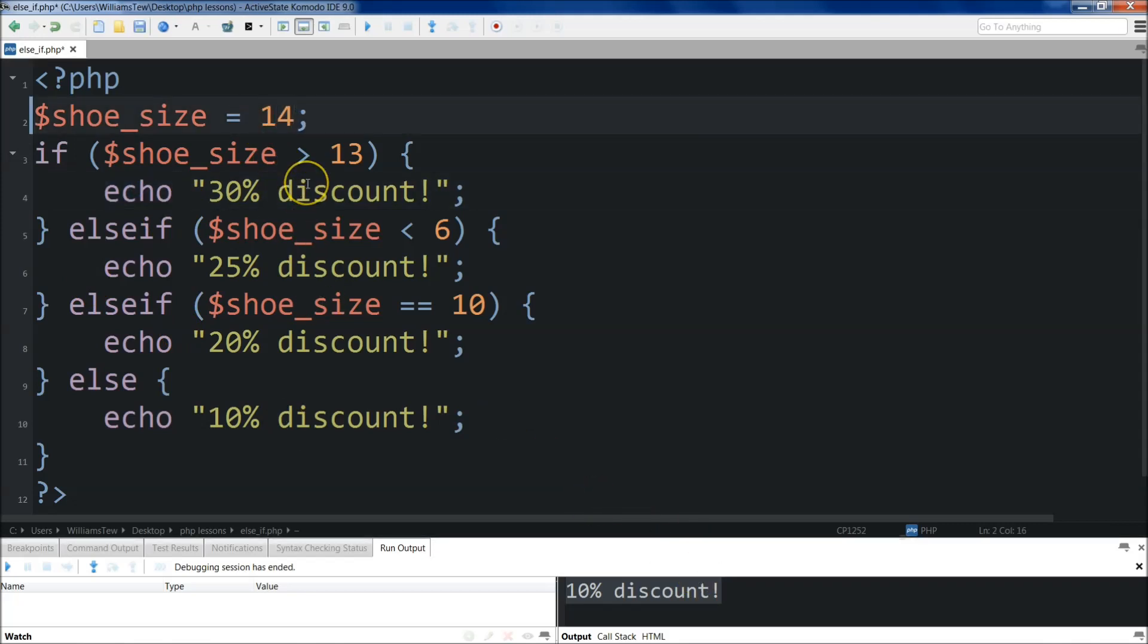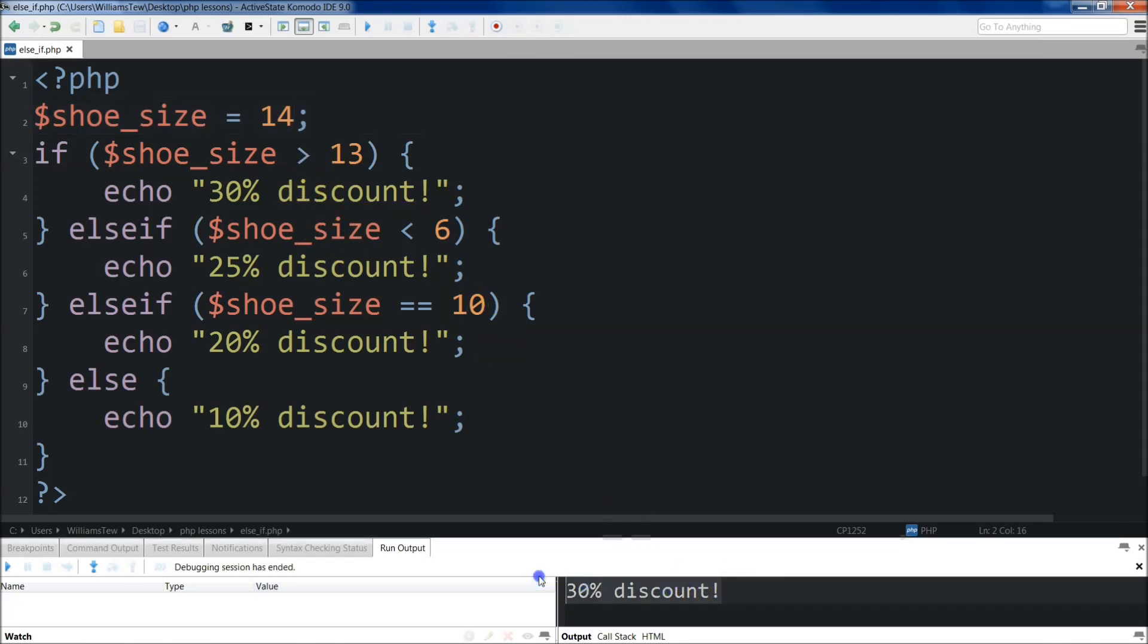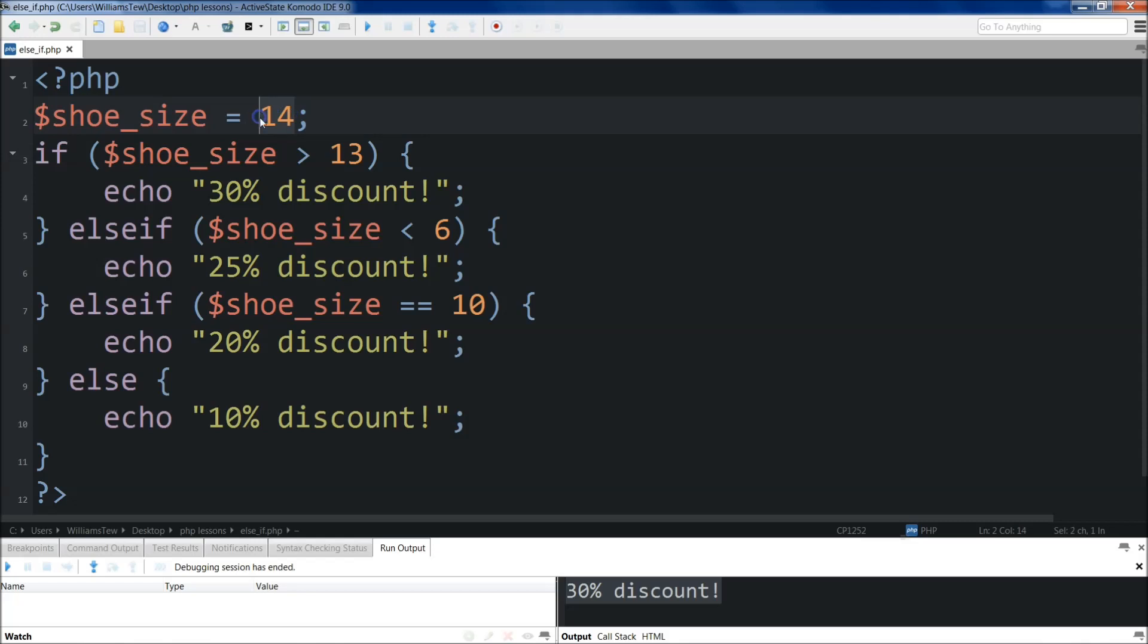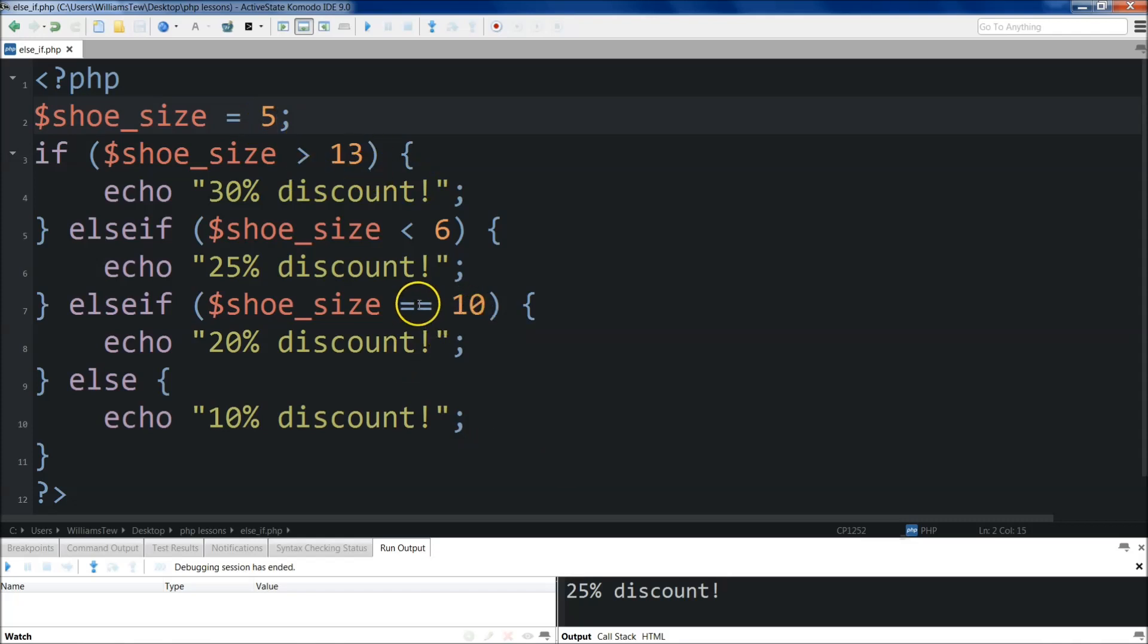If we change this to 14 here and then save it and run it, you'll see that it returns the 30% discount. All right. And if we make it less than 6, did we already do that? I think we did. We did the 5. 25% discount.